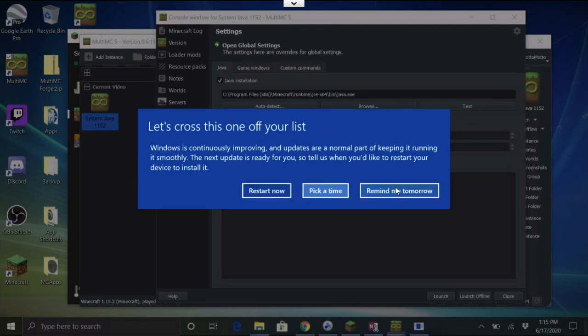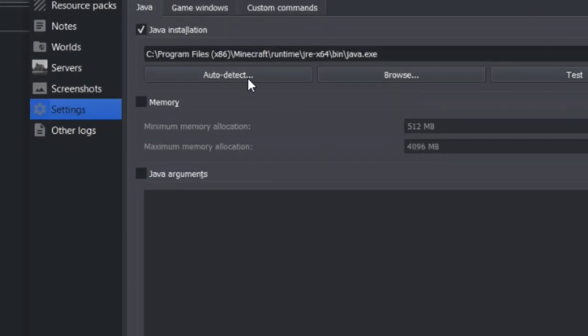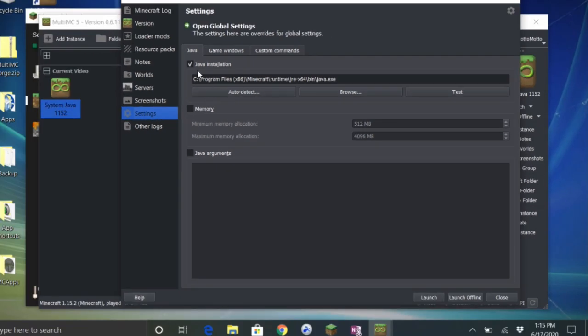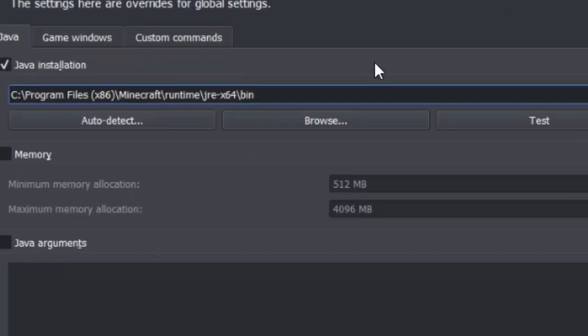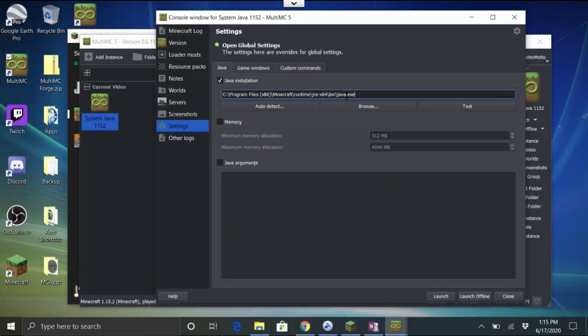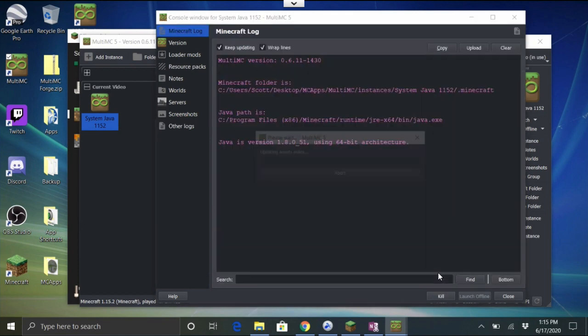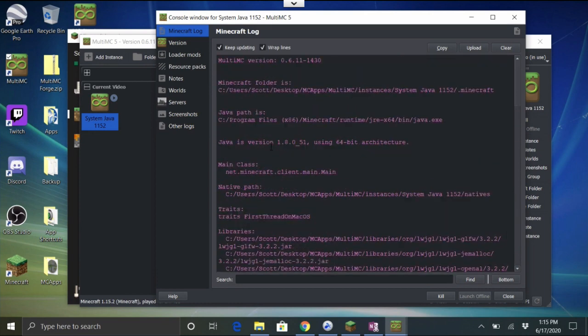Then here in your Settings under the Edit Instance under Settings, it gave me the ability to see the Java setting. I need to check this button Java Installation, then I want to just paste inside of there what I got on my clipboard from copying that path. Then we'll need to go ahead and add a forward slash to it and then java.exe, the name of that file. Forward slash, then java.exe.